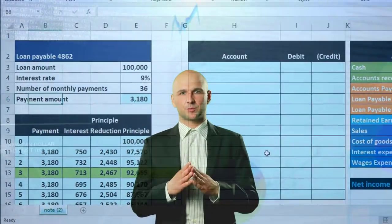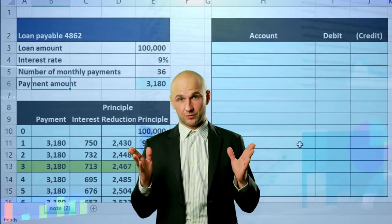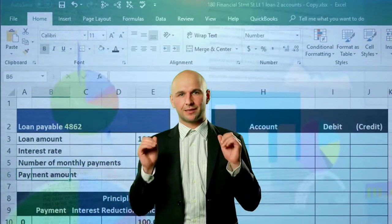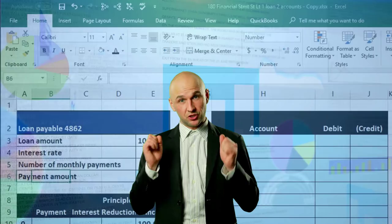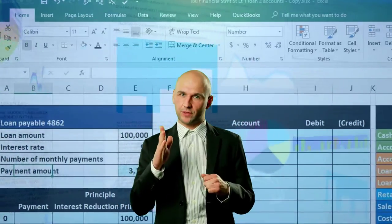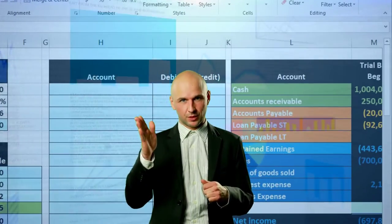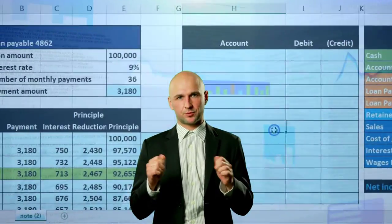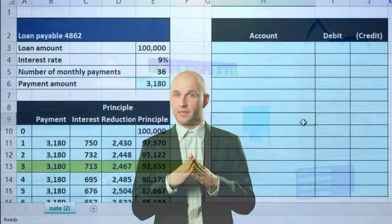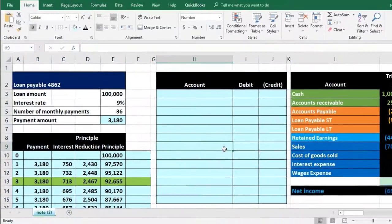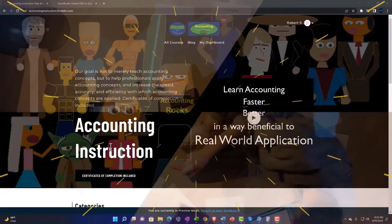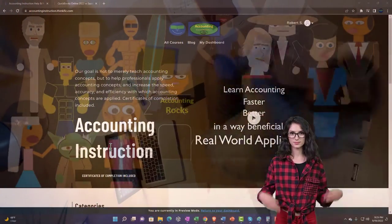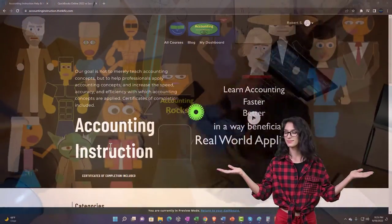In this presentation we will take a look at creating the financial statements, the balance sheet in particular, looking at the short-term and long-term portion of the loan payable note payable.